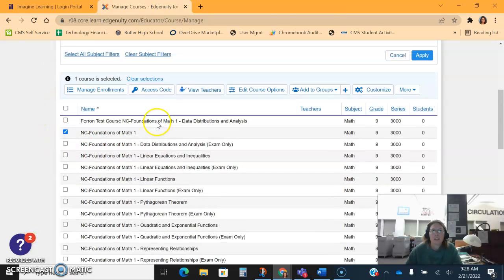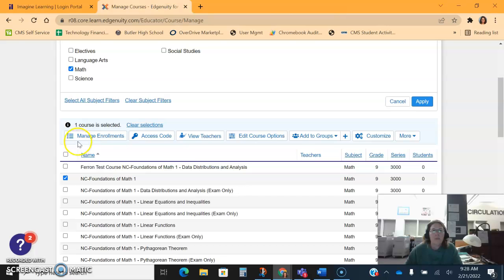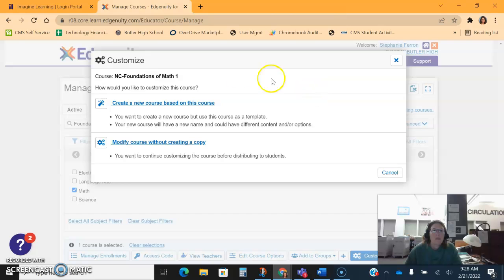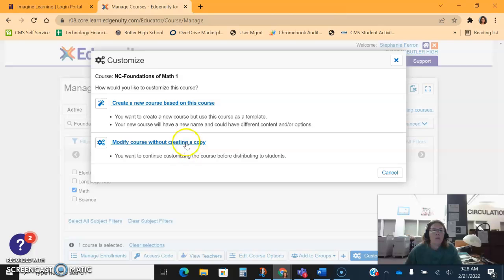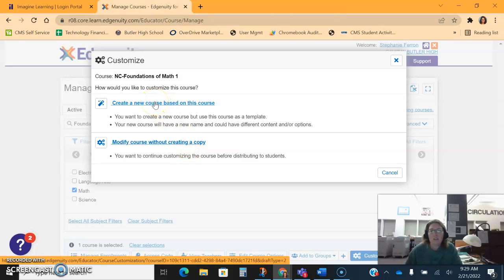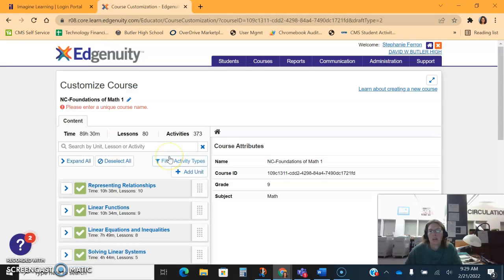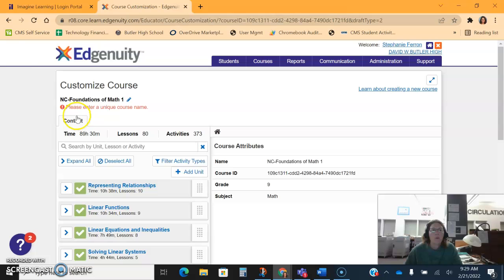What you'll want to do is select the course that you want to edit, and then from there you'll want to click Customize. You'll notice that the customize pops up and it says you can either create a new course or modify this course without creating a copy. We want to make sure that we are creating a new course every time because we want to make sure that we're not messing up the original course for other people.